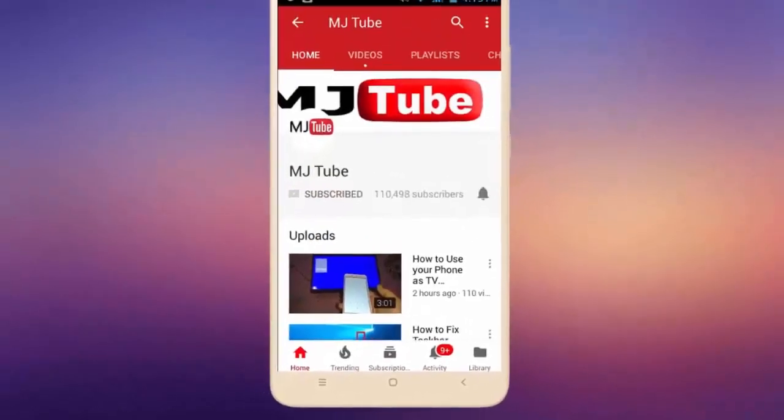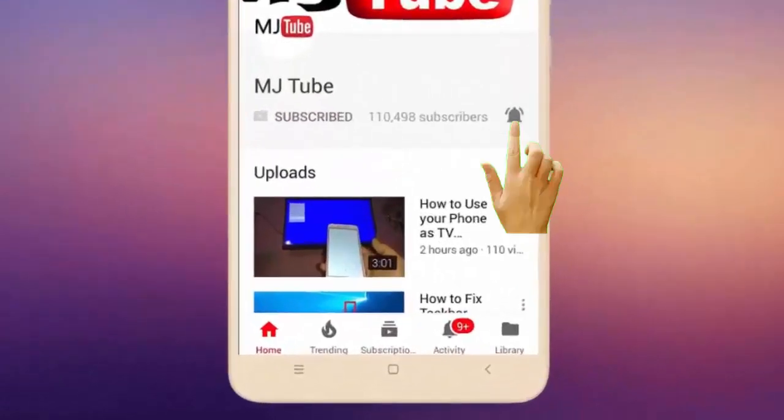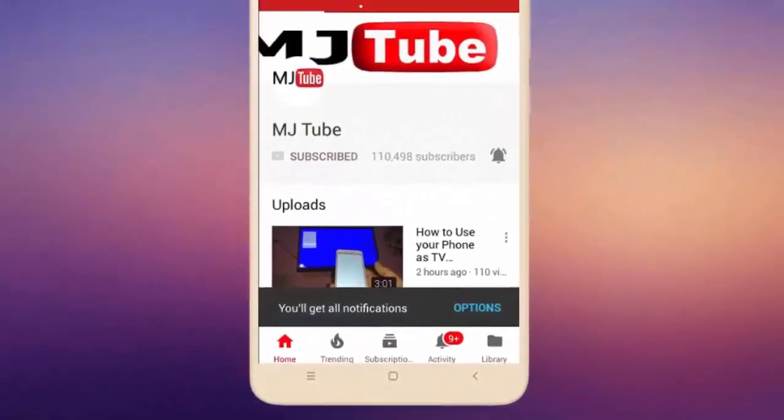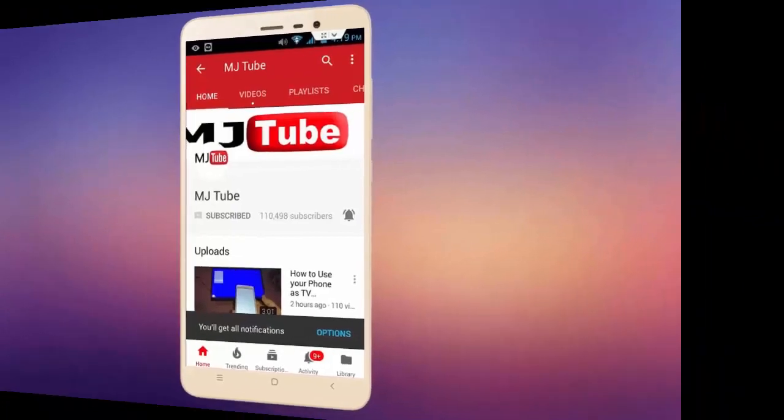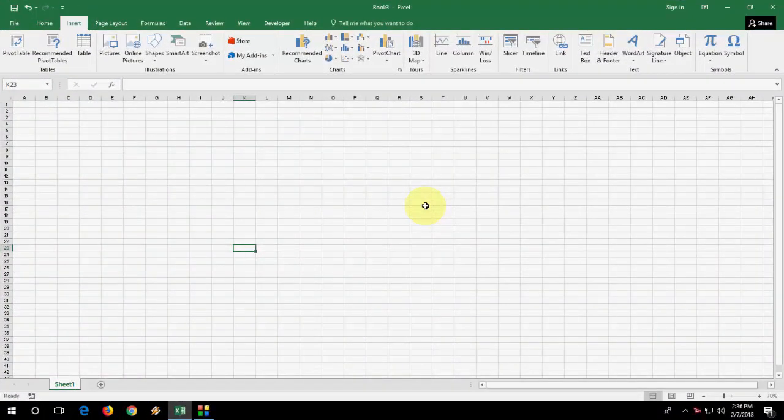Do subscribe to MJtube and hit the bell icon for latest videos. Hi there, welcome back again. I'm MJ. In this video, I will show you how to insert a live world map in Microsoft Excel. I will show you the easy steps.